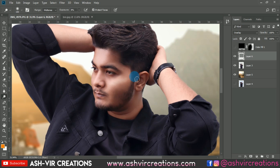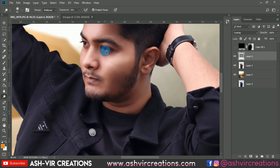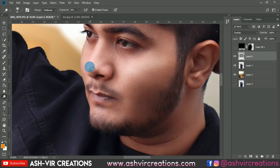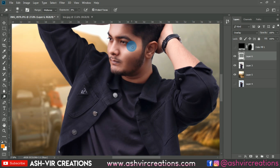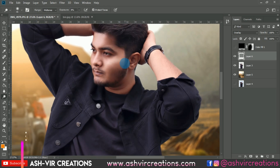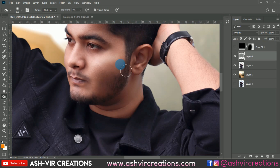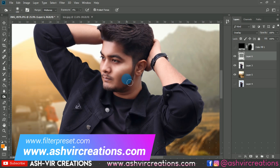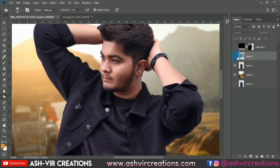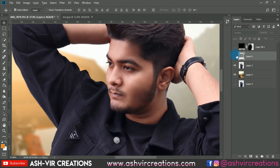Add the dodge effect on the nose region as well. Now select the Burn tool, set exposure to around 4%, and add burning to shadow areas. You can see the difference — it looks really amazing. Here's the before and here's the after.